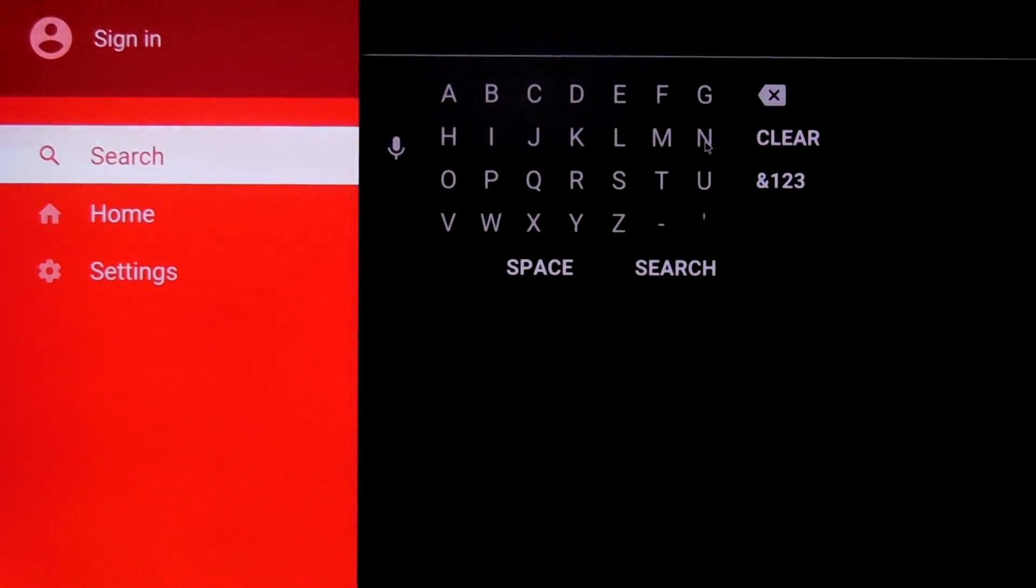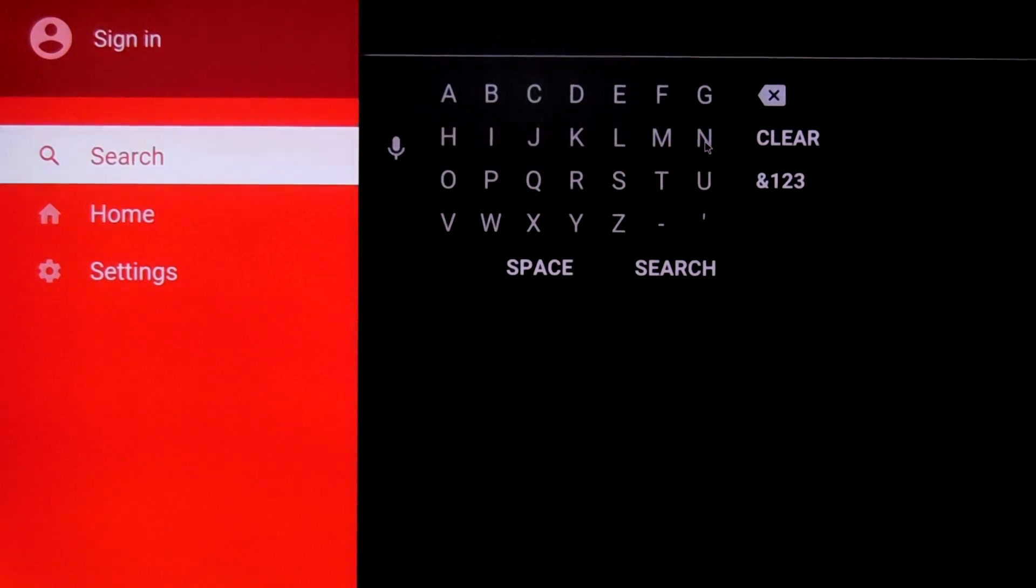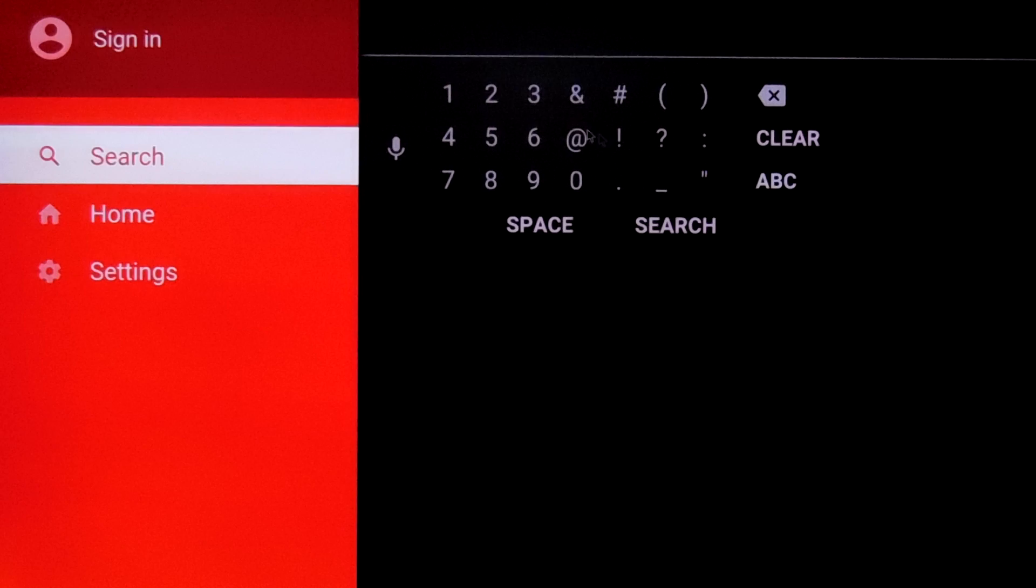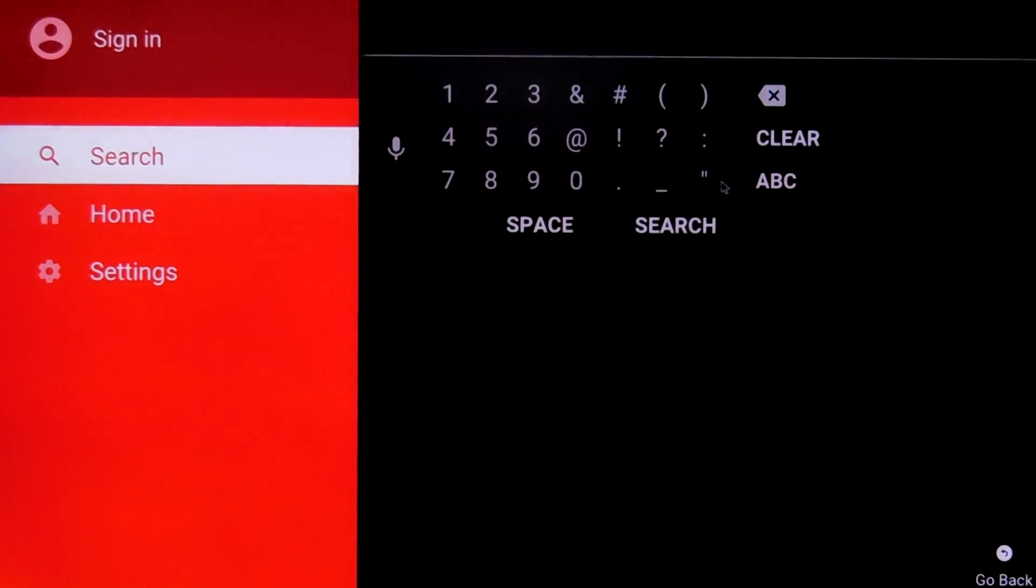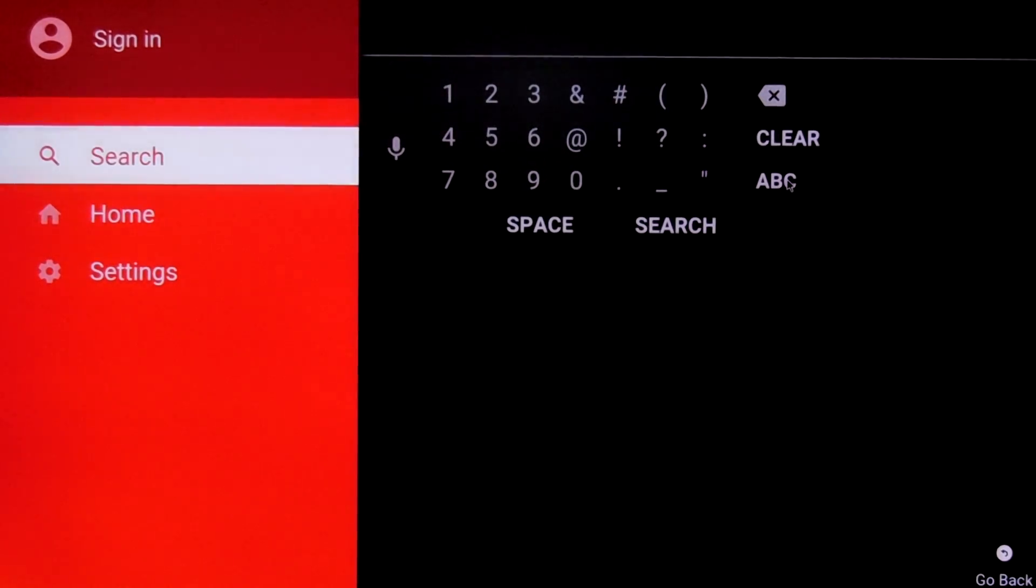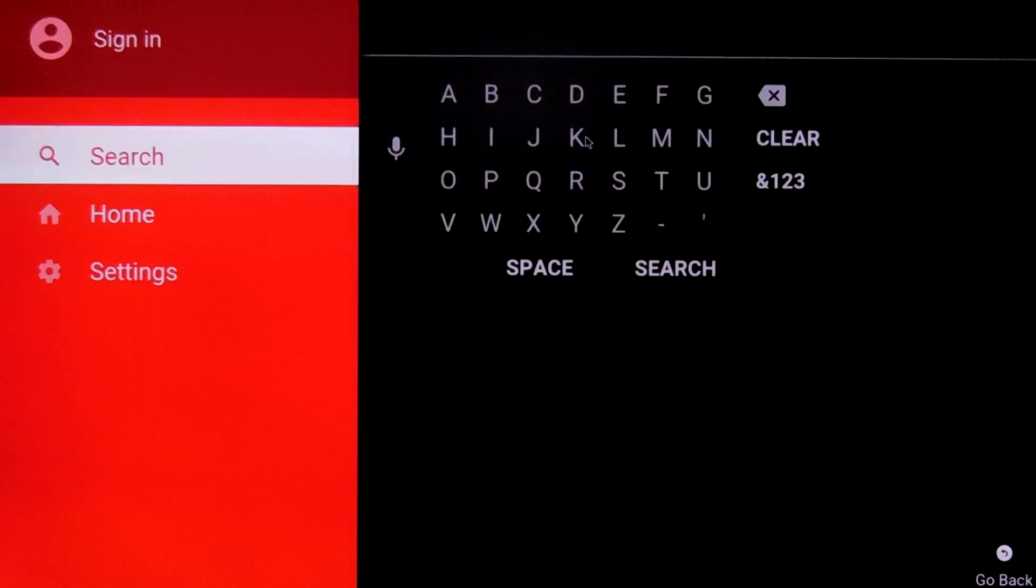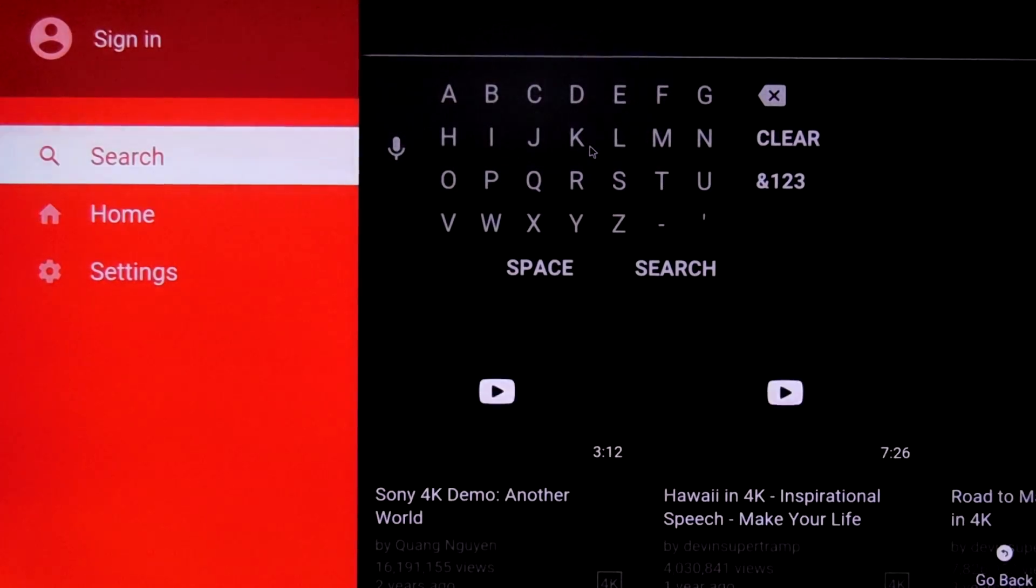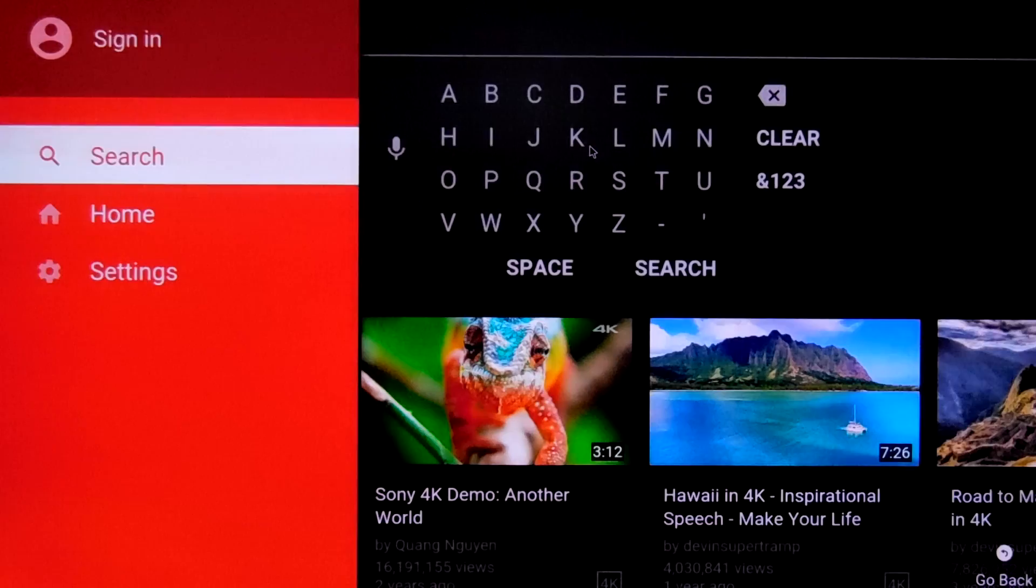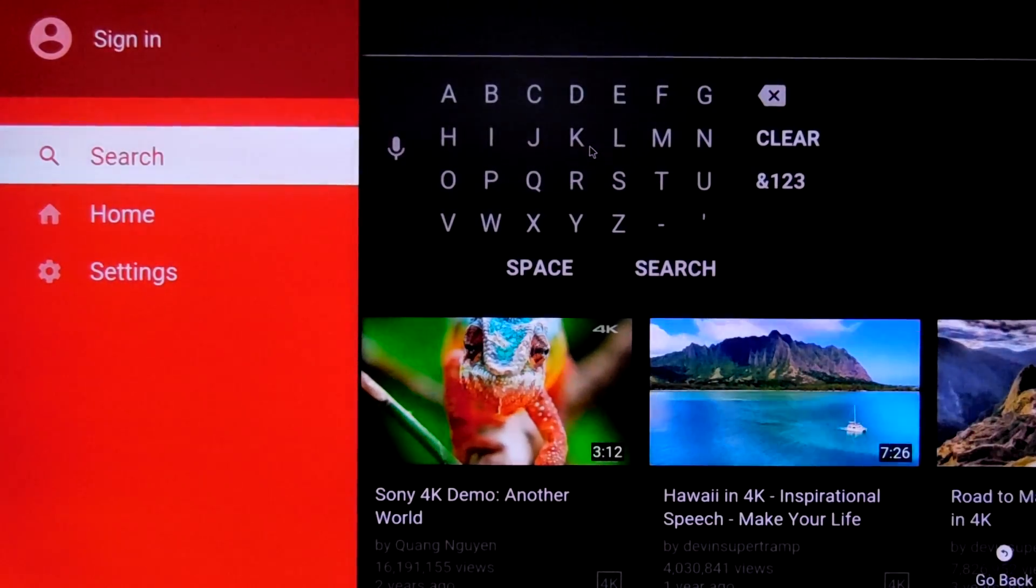So now I can do some typing but again we have to use the wireless mouse. So I have searched for some 4K video. We can play this.